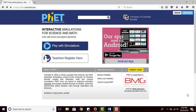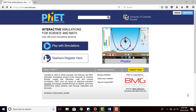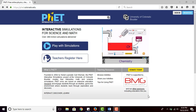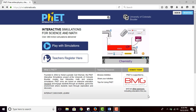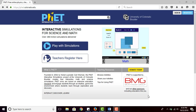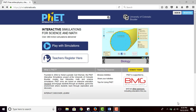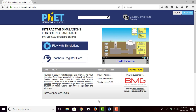Hello guys, welcome back to the IPSC 2015 channel. Today we're going to show you how to use an interactive simulation website for your interactive teaching media in teaching science. First, you have to make sure that you are connected to the internet and also have your browser open.